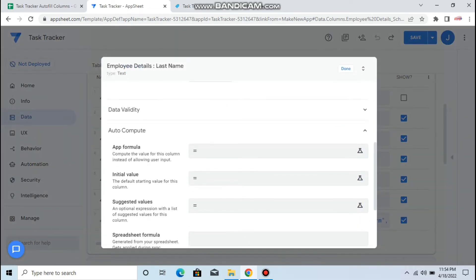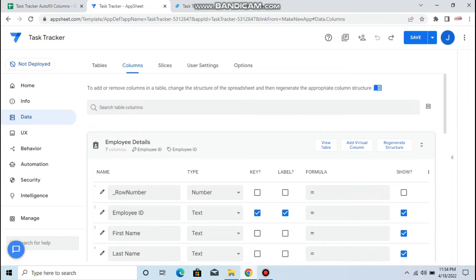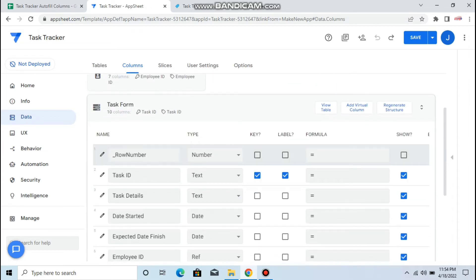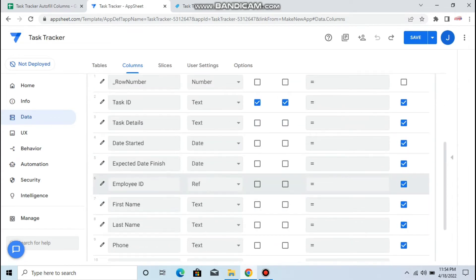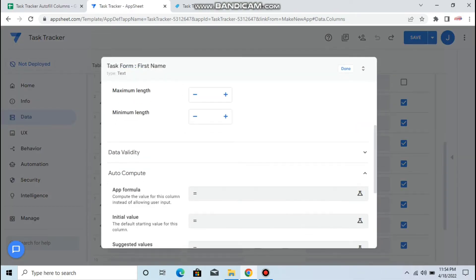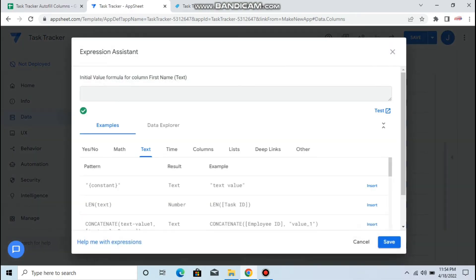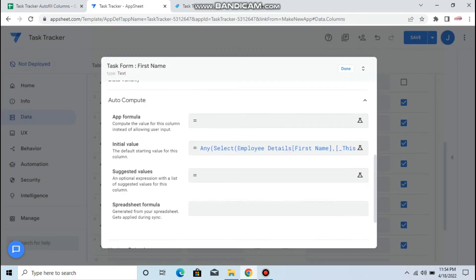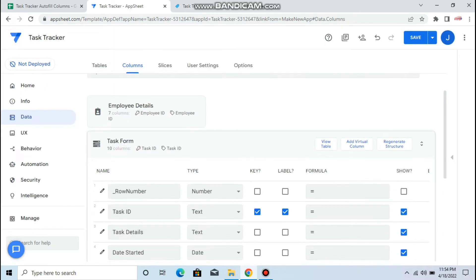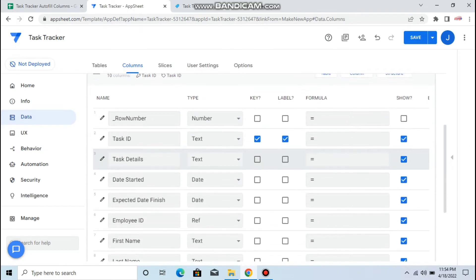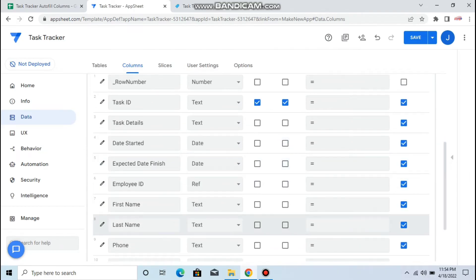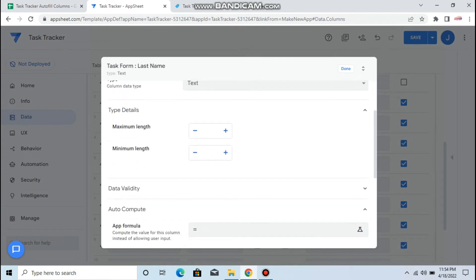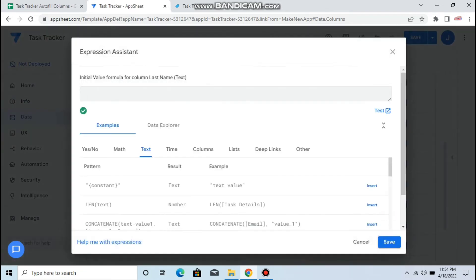Task form, so here first name. In the task form table, then last name, change this one.